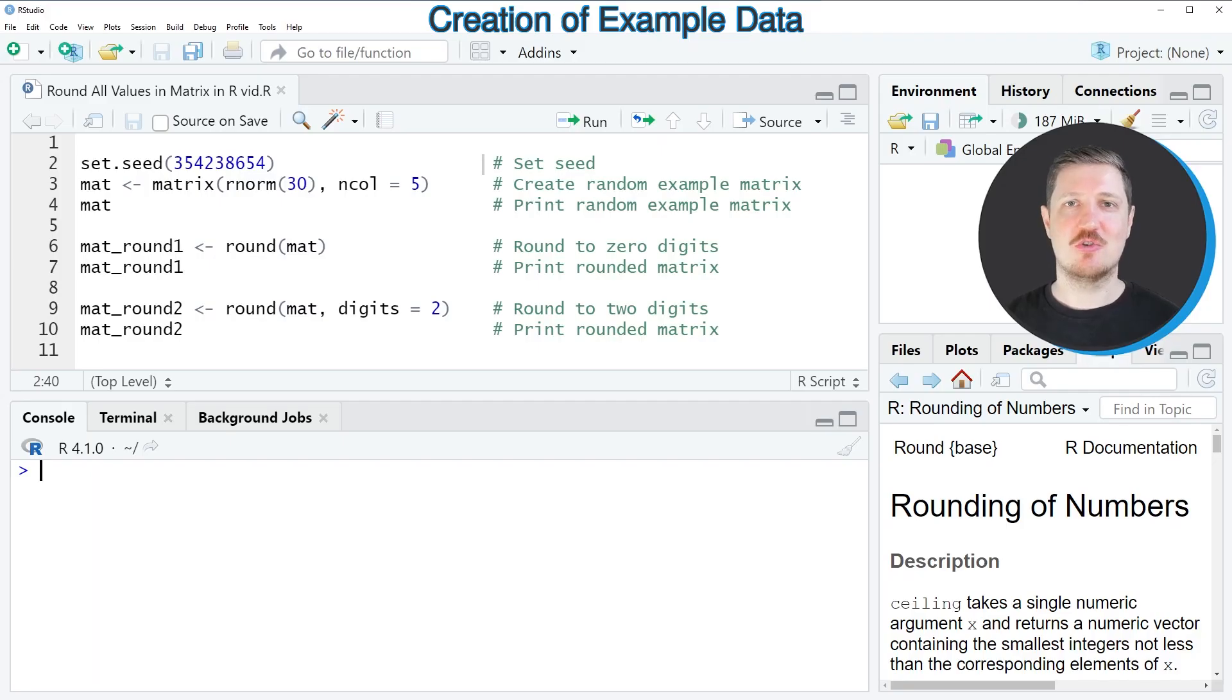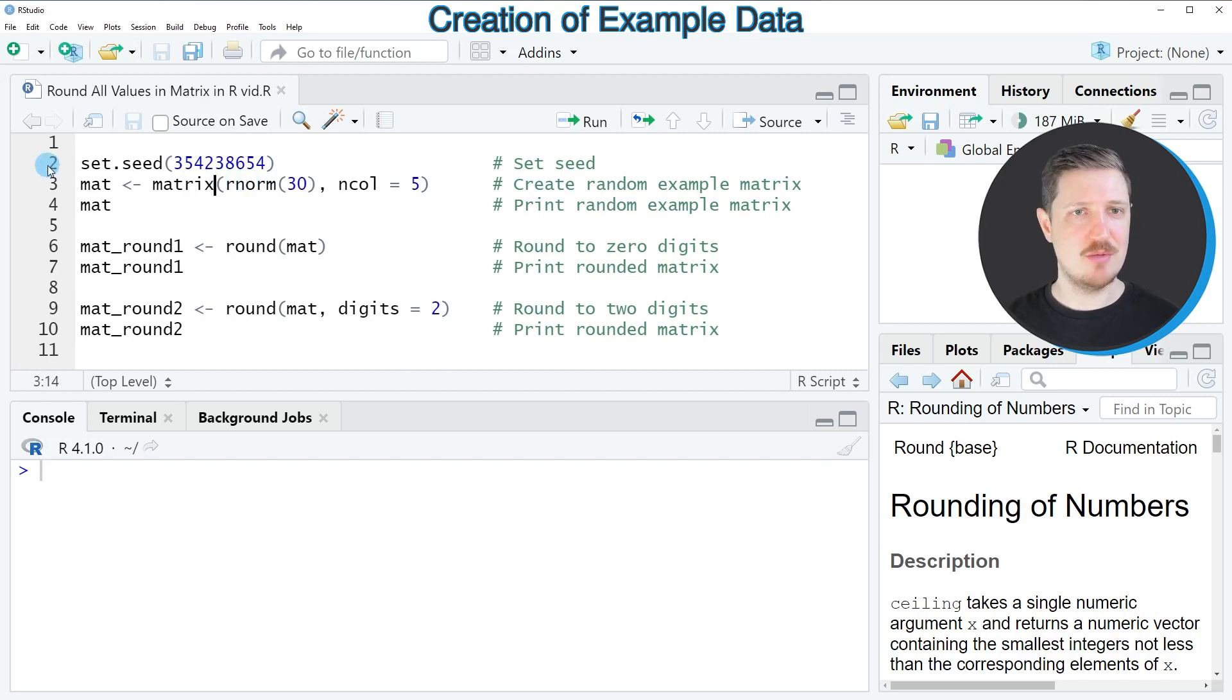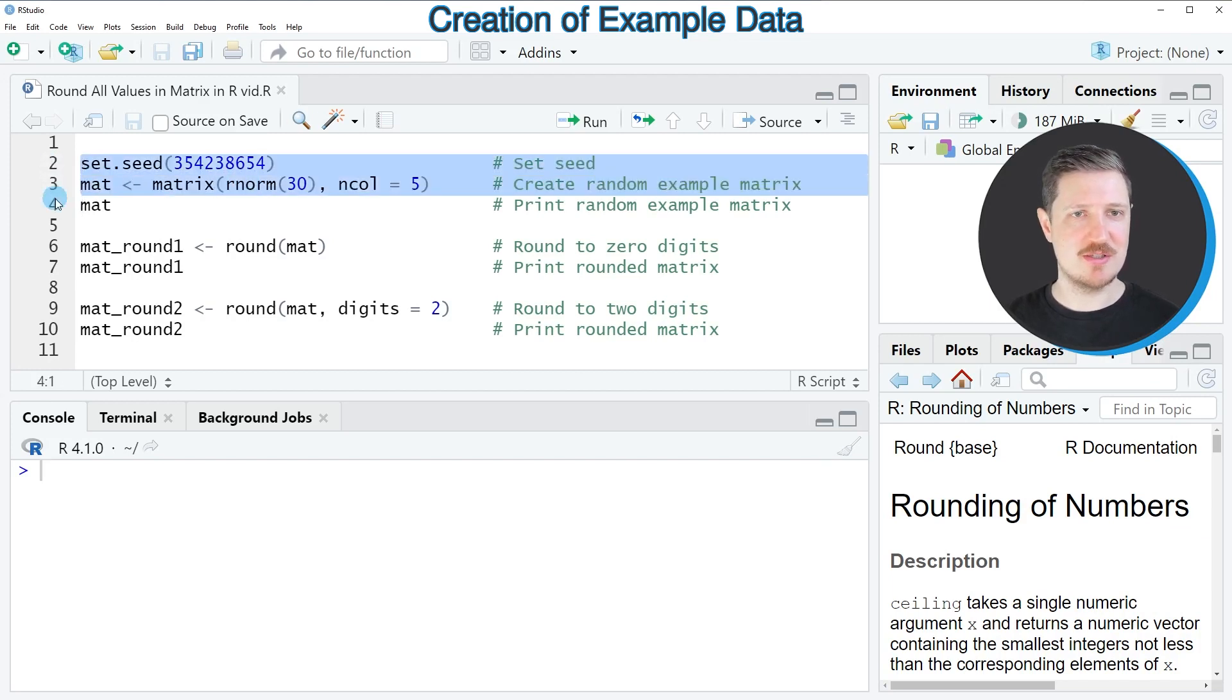In this video I will show you an example, and this example is based on the example matrix that we can create with lines 2 and 3 of the code.